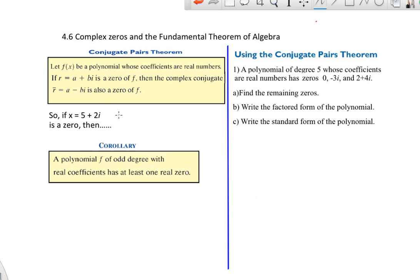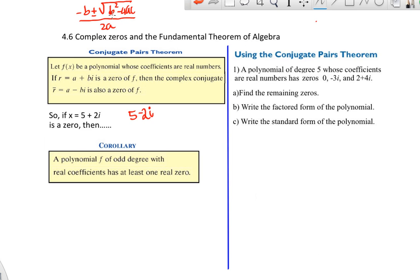So if 5 plus 2i is a zero, then 5 minus 2i is a zero — that's what they're trying to tell you. That should ring a bell if you think back to the quadratic formula. Anytime you get an answer that uses the square root or the imaginary square root (i), it includes a plus or minus. So anytime you have a plus 2i, it has to have a minus 2i, or if it's a plus 2 square root of 3, you'd have a minus 2 square root of 3.